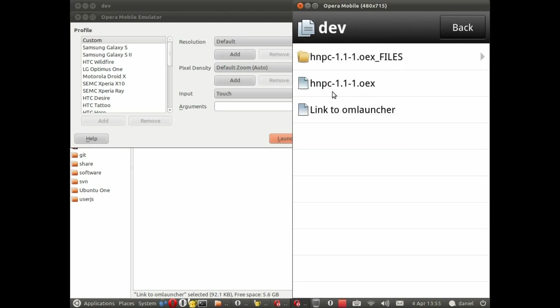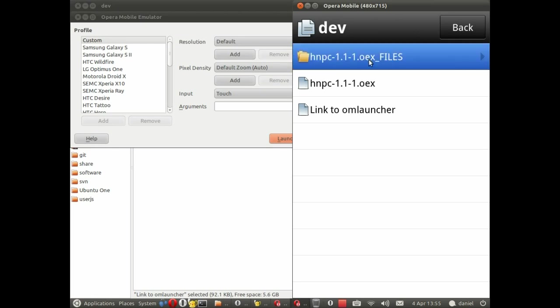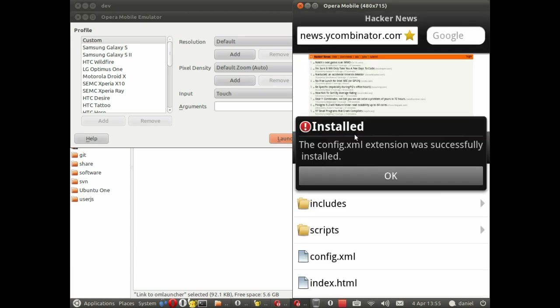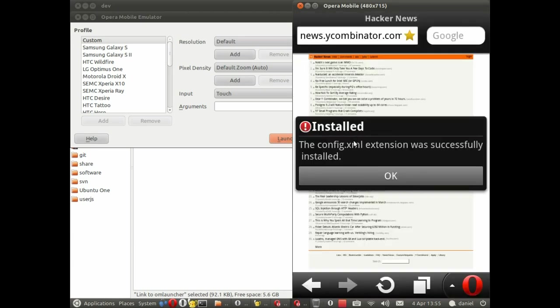We can either install the package as it is, but if you're developing I recommend you don't do that. Instead you go to the config.xml file and if you do that you'll have the ability to reload the extension within the browser. So we click on that and immediately it's installed.